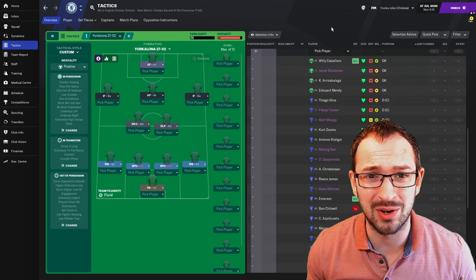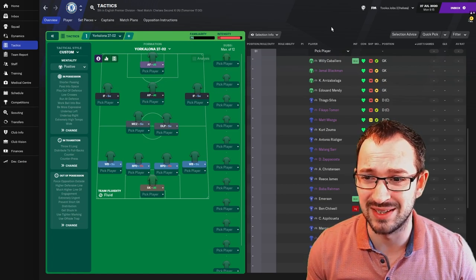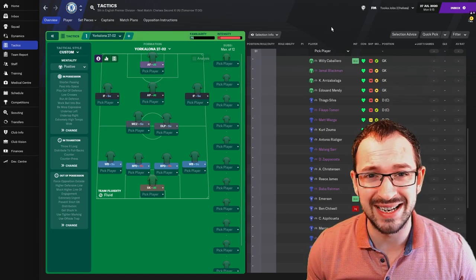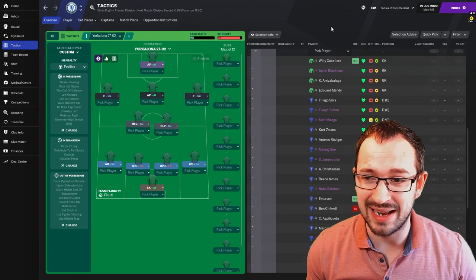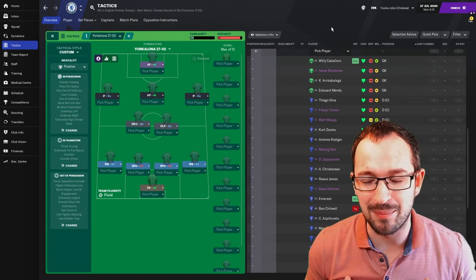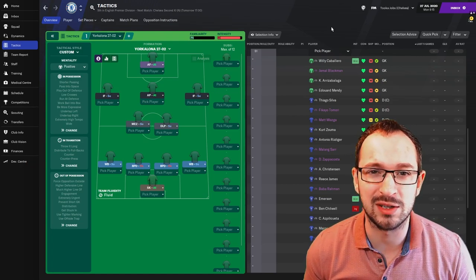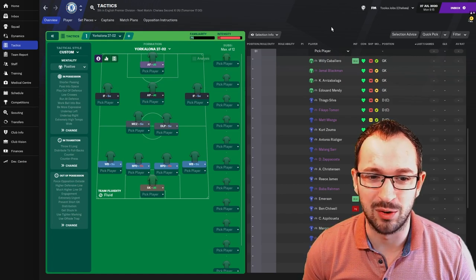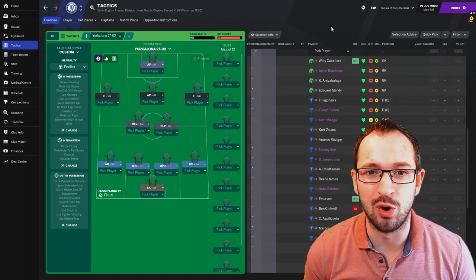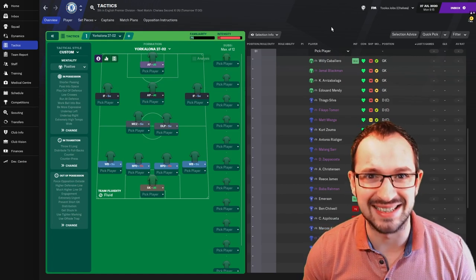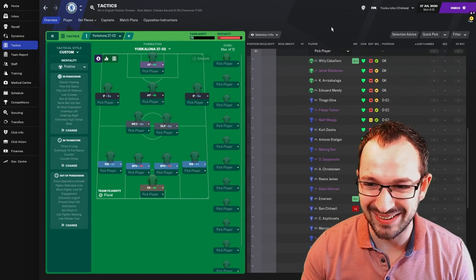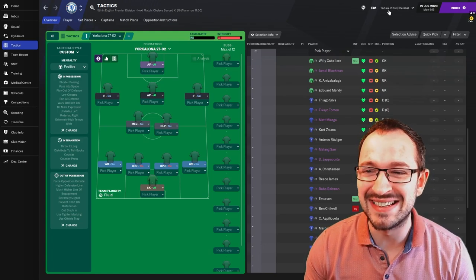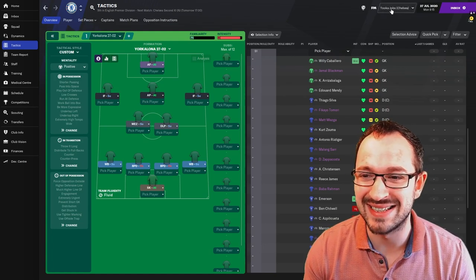Basically, Yorkalona, you can guess in the title. It was originally a York save where he created a tactic where they played like Barcelona. Obviously, it's all on short, nice little sexy passing. So, the teams that are in the test: